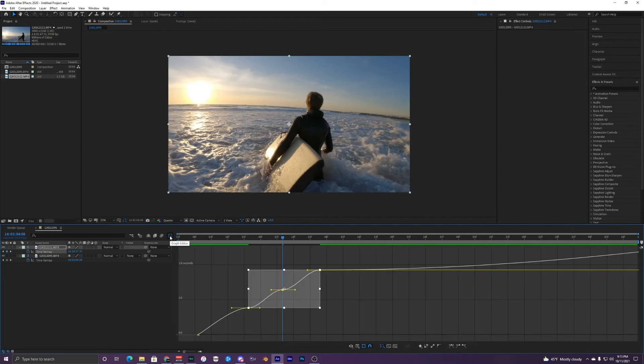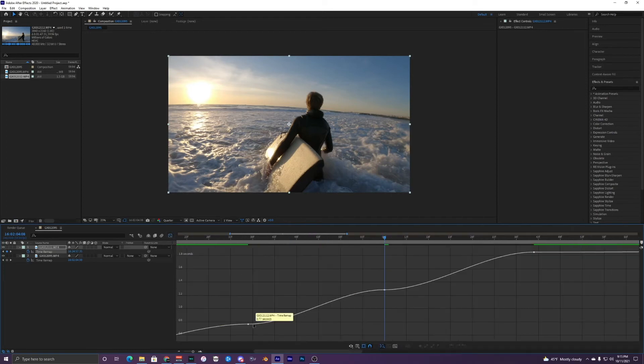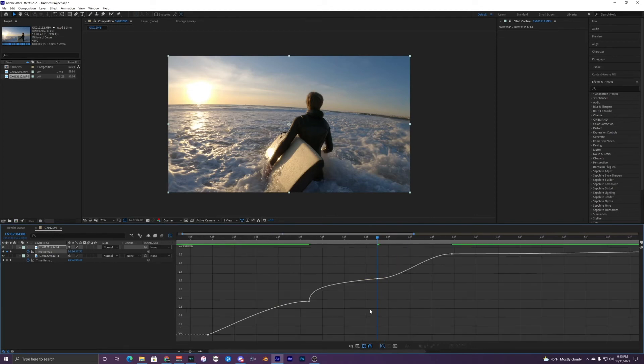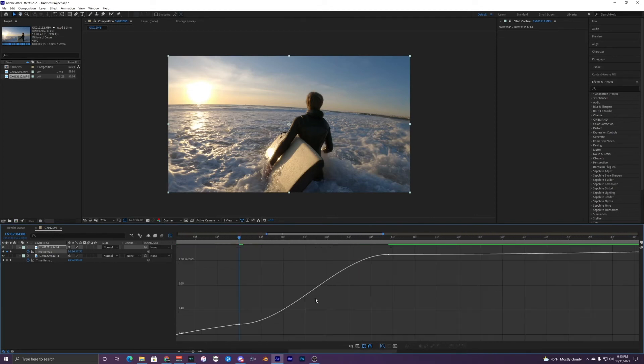And then you want to go back into the graph editor and do pretty much the same thing that you did for the other keyframes, just create the same time remapping.